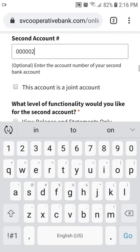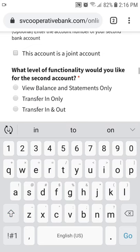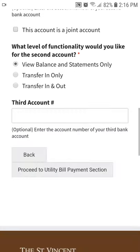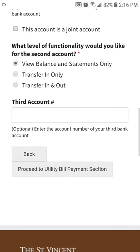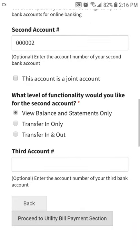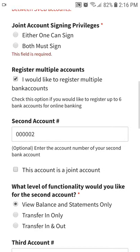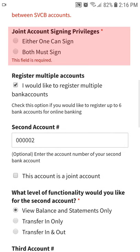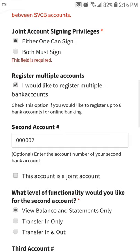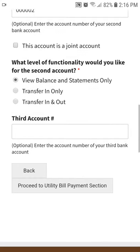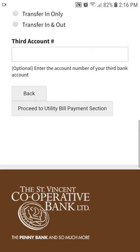When finished, click to Proceed to Utility Bill Payments. Remember, if you are not allowed to proceed to the next section, please review the current page to ensure that you have provided all of the required information.